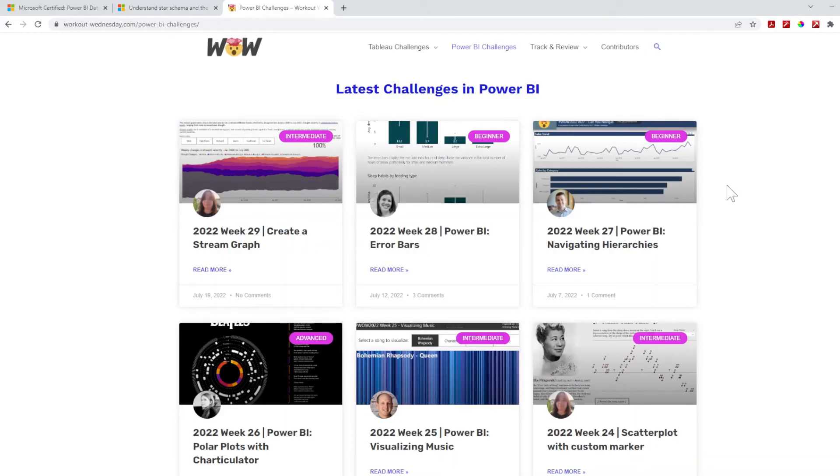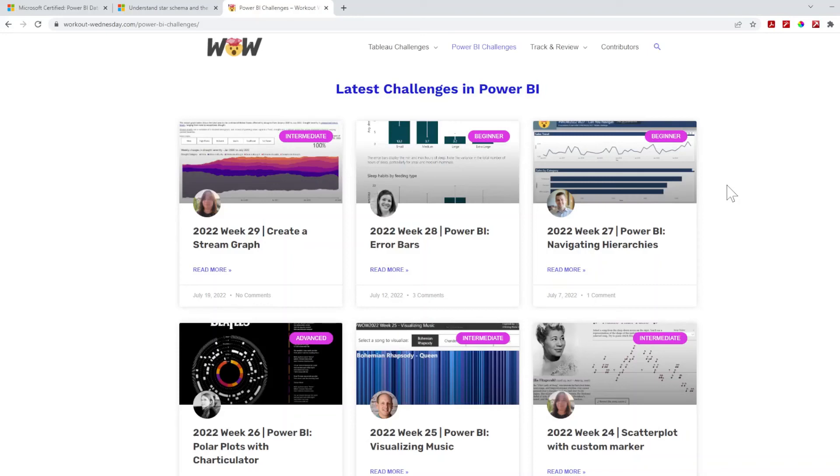Another thing that I did, shout out to Workout Wednesday, the Power BI challenges. Playing around with some of the challenges just so I can get my DAX back up and running, make sure that I wasn't missing anything, and that I understood some of the fundamental context of fundamental calculations that are being built out.